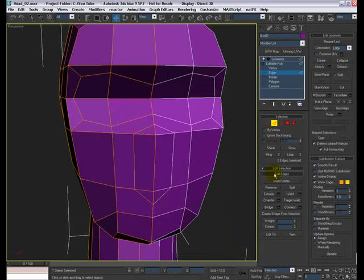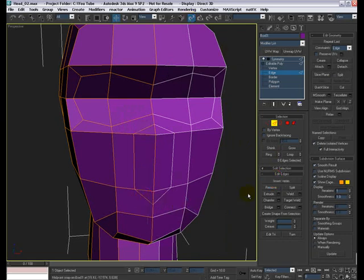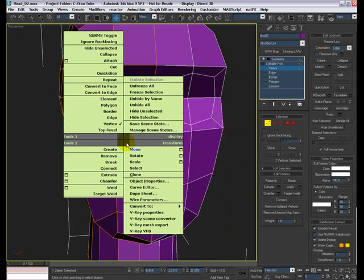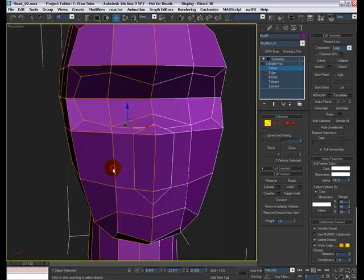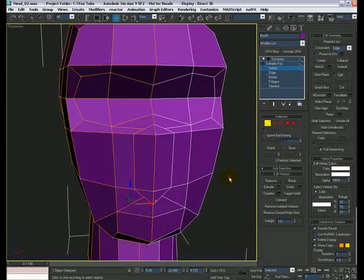To make it four-sided, insert vertex, turn on snap, one vertex here, one here, right click, turn off the snap, go to the vertex mode, select these vertices, connect them, select these vertices, connect them.